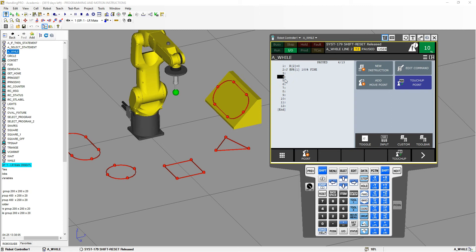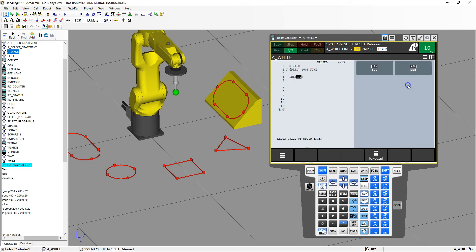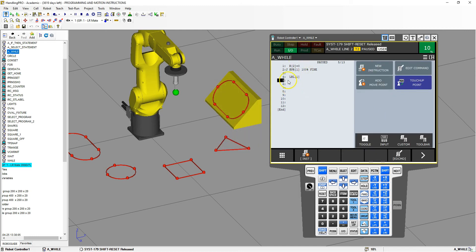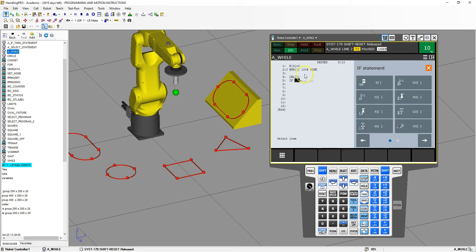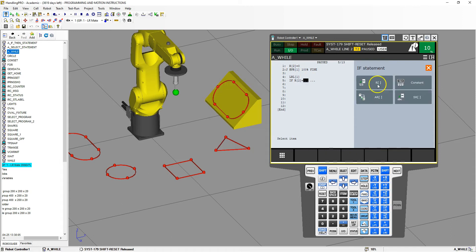There is no actual physical while statement in FANUC, so you have to create it using an if statement. First, we add a label — I'll go new instruction, jump and label, and call this label 1. That's where we'll loop back to. Then we add an if statement: if register 2 is equal to, say, 10, we can repeat 10 times.